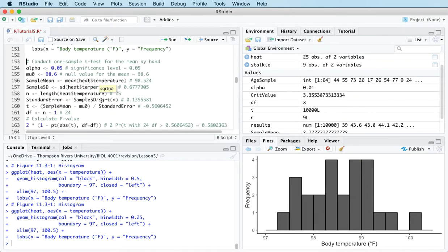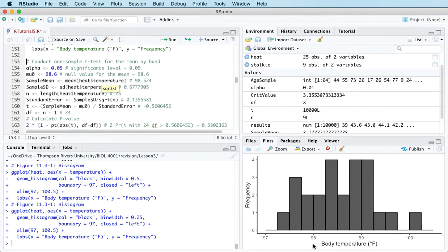We're doing a hypothesis test, so as usual we need to go through the four steps. The first step is to state the hypotheses. The null hypothesis in this case is that the mean human body temperature is 98.6 degrees Fahrenheit. These temperature measurements are in Fahrenheit, and 98.6 is the number everybody knows — if someone's temperature is much higher, they're running a fever.